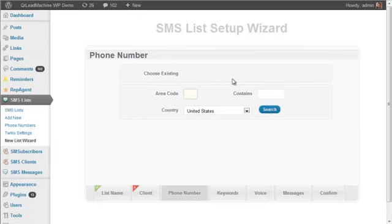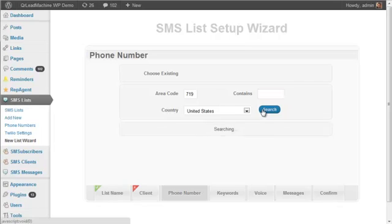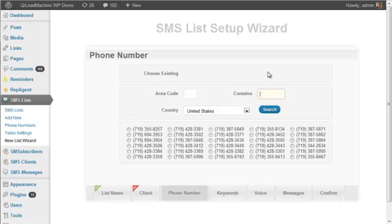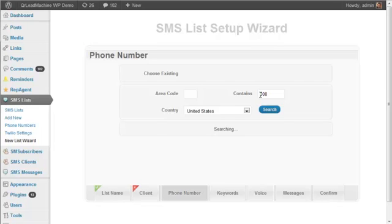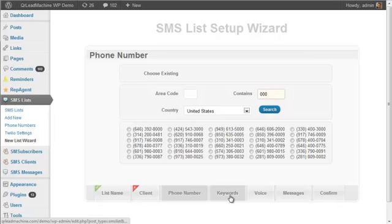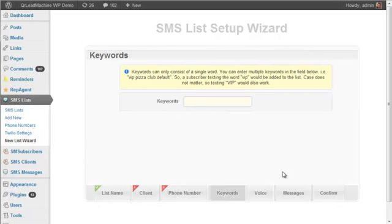you can even buy new phone numbers. You can search for phone numbers that have certain characteristics. Let's see what we find here. So if you want something to end with triple zero or something like that, you could look for something like that. Pick your phone number into your keywords.